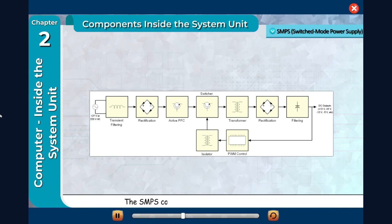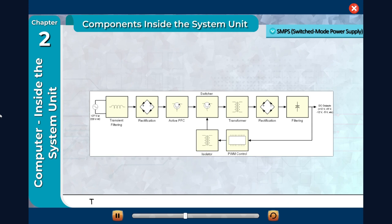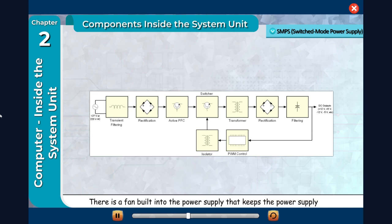The SMPS converts the wall outlet AC power into DC. There is a fan built into the power supply that keeps the power supply cool.